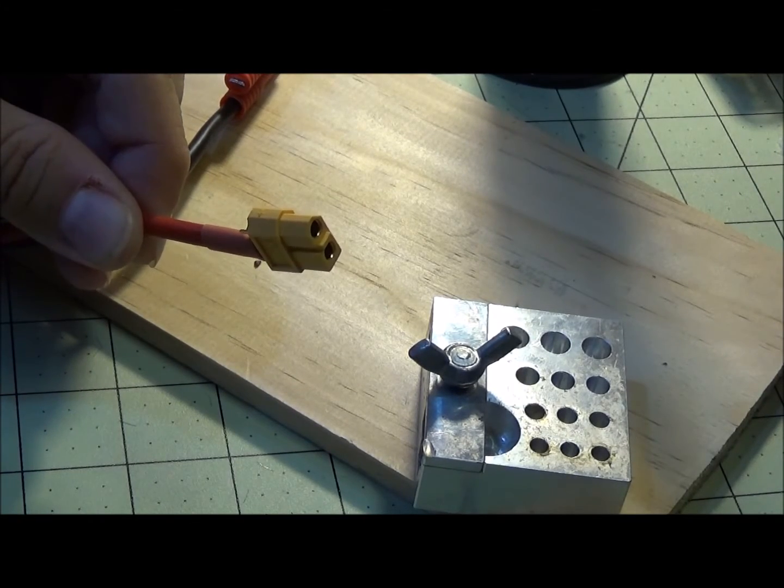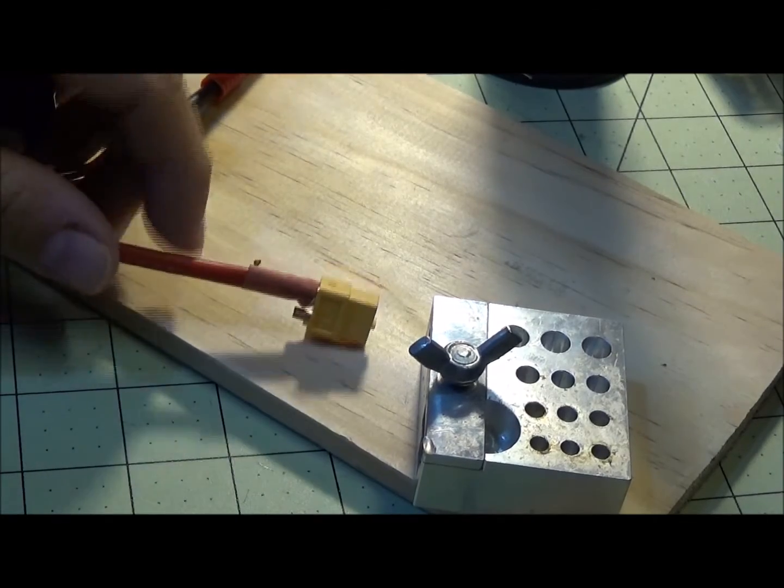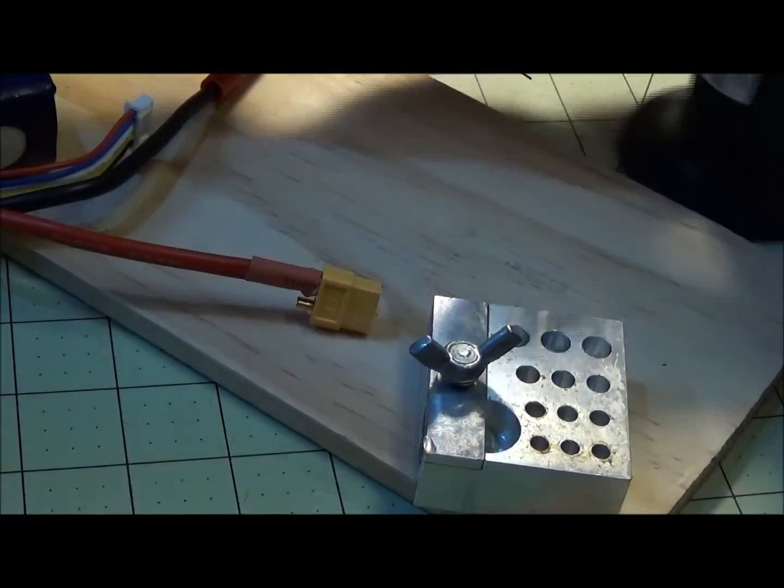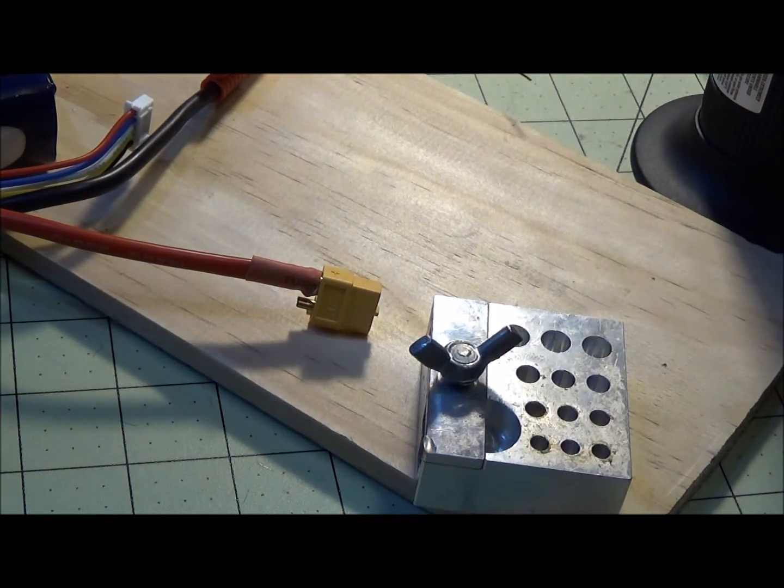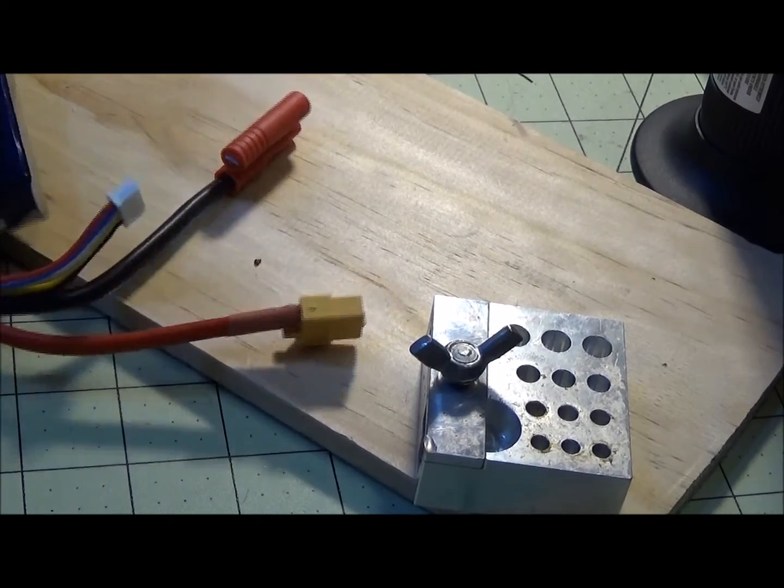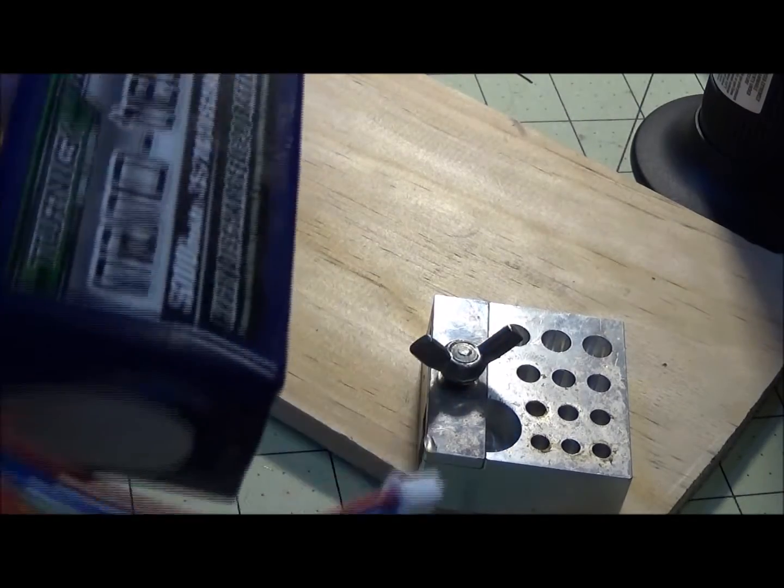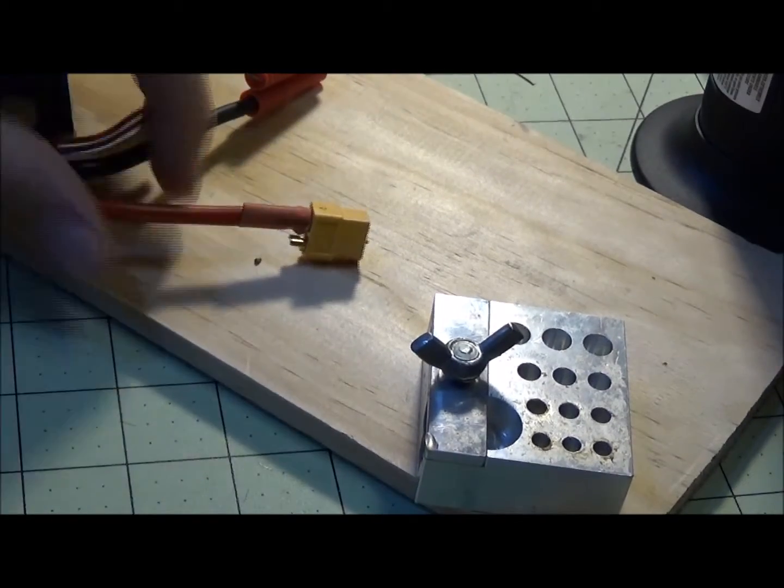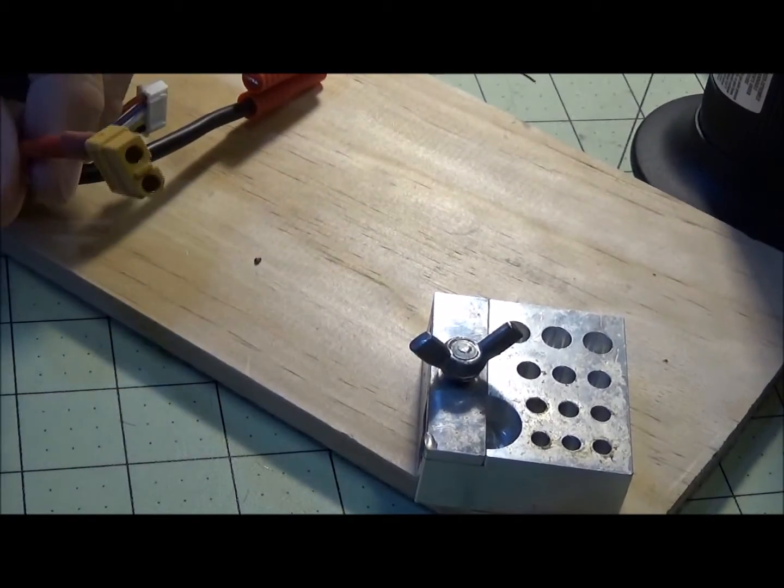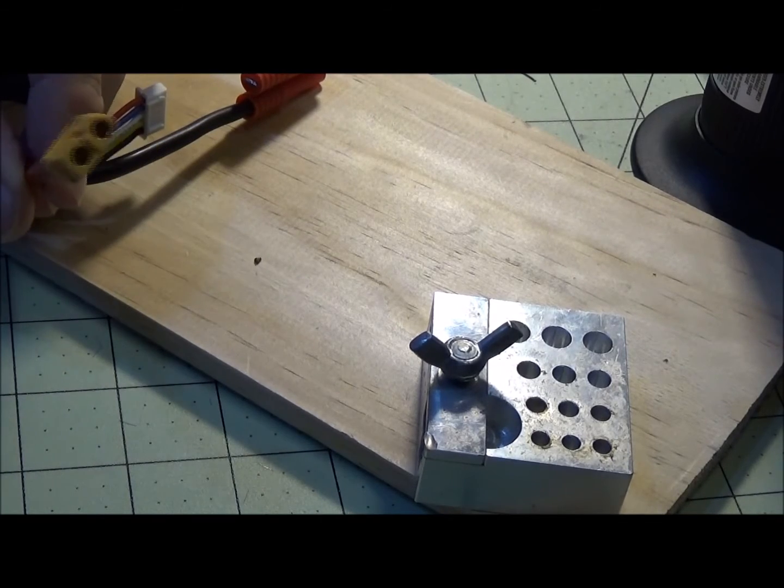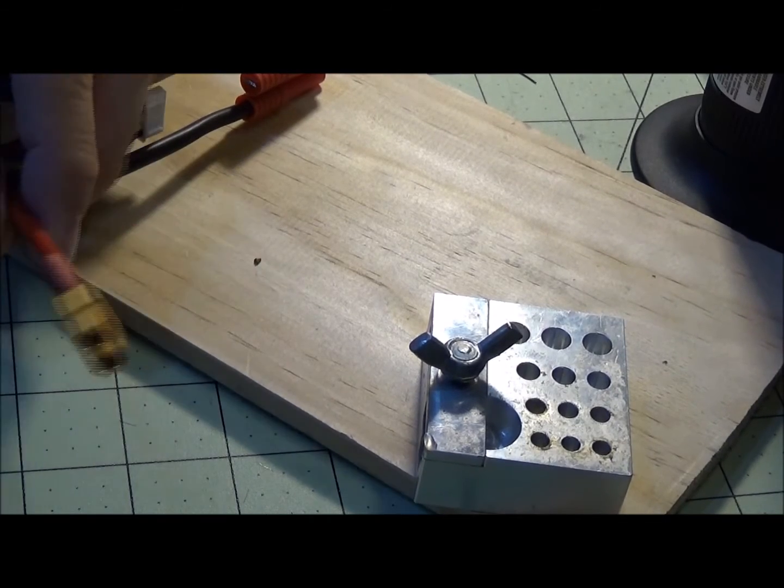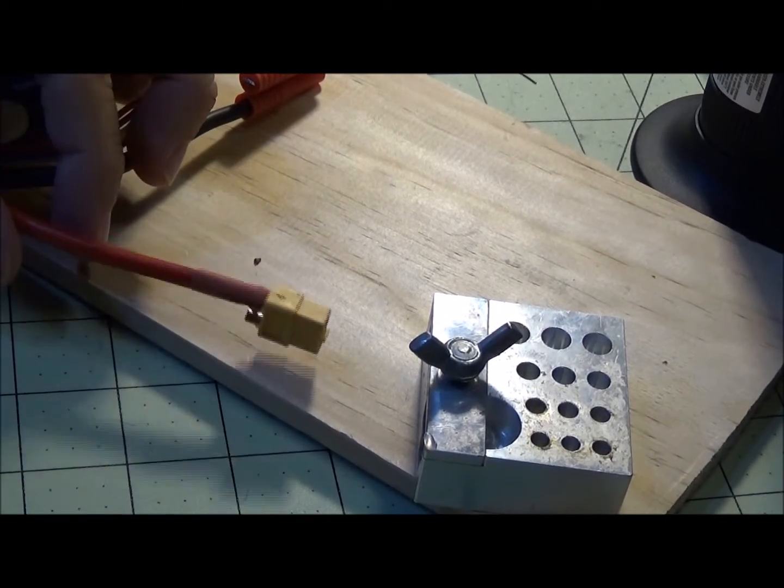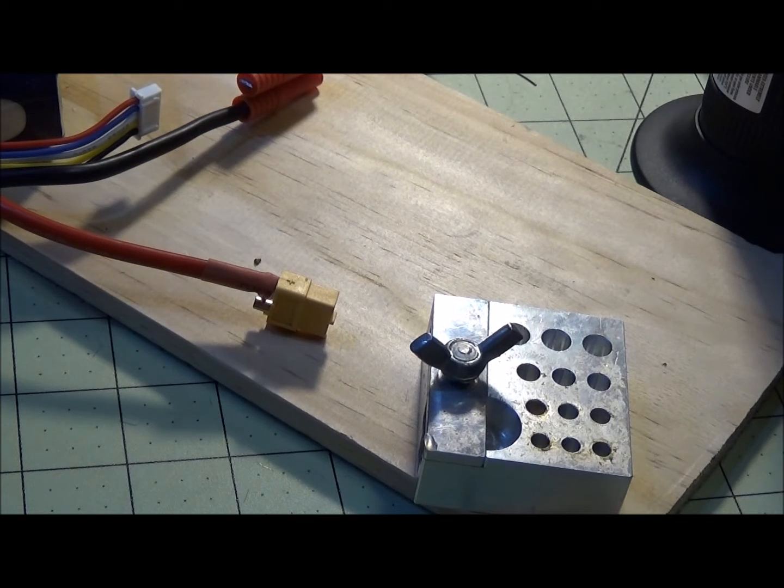That's pretty much it—reverse it, do it for the black side, and you're done. I hope that helps out people a little bit. These batteries that I'm using here, these 5000s, are pretty big, so the wire size is actually pretty big for the XT60.